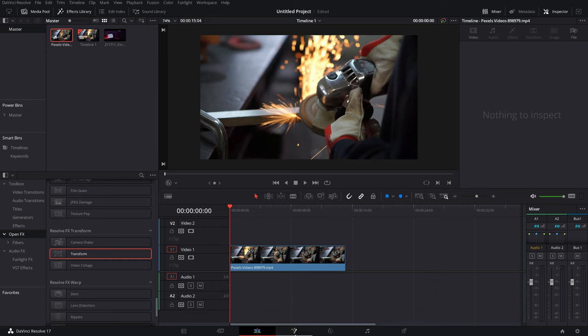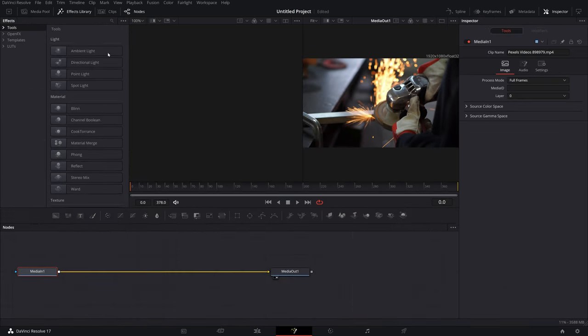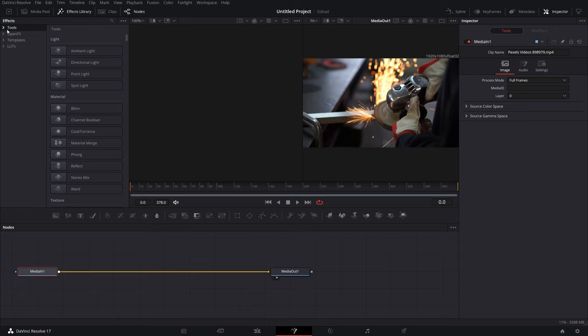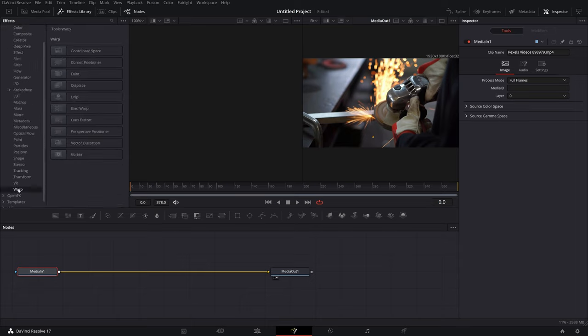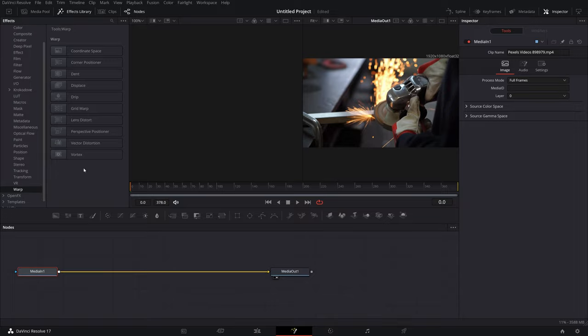If you're familiar with Fusion, you can do it in Fusion. Just open Fusion up, go to the Effects Library, go to Tools, come down to Warp, and there's a bunch of different tools in there that you can use. But that's been done before, there's already videos showing you how to do that. What I'm going to show you is how to do it really quickly and easily in the Edit tab.